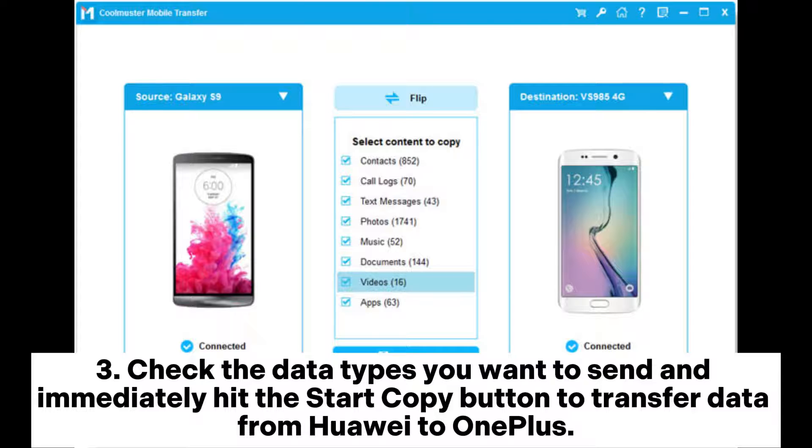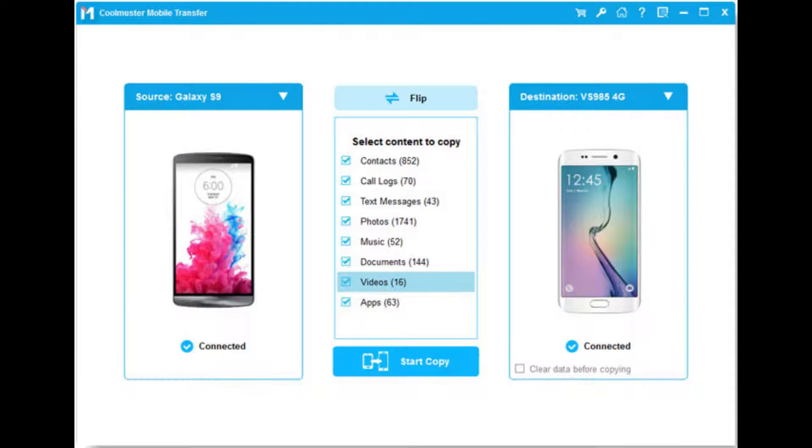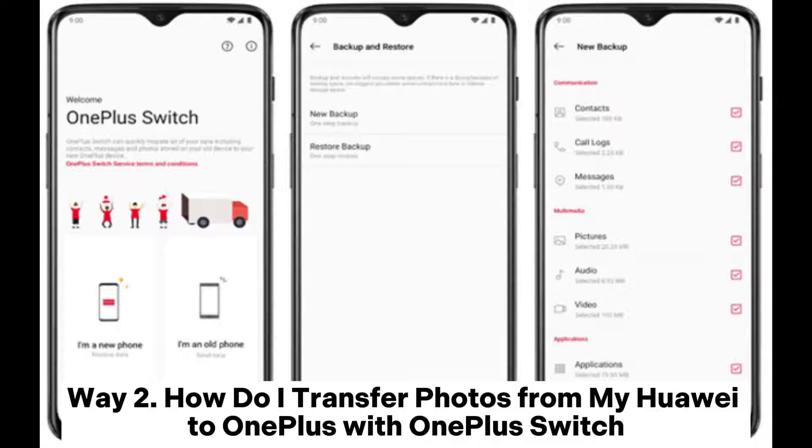Check the data types you want to send and immediately hit the 'Start Copy' button to transfer data from Huawei to OnePlus.